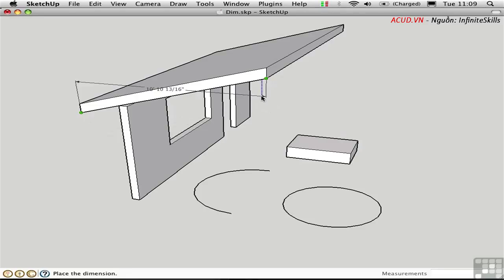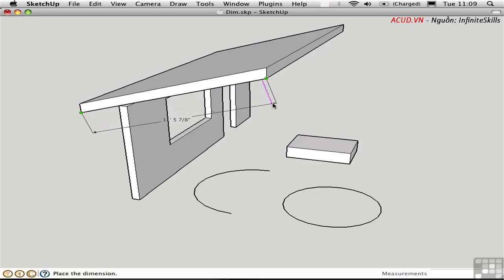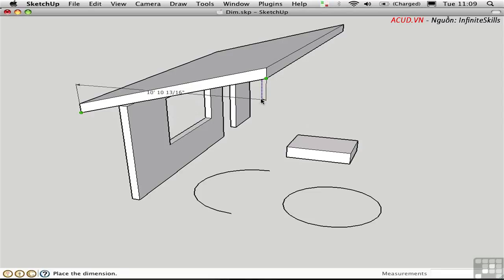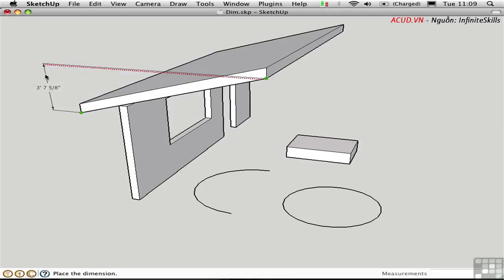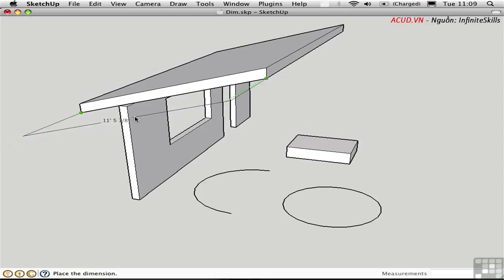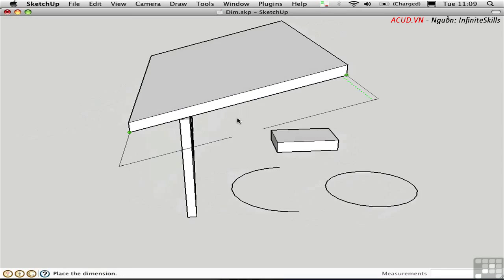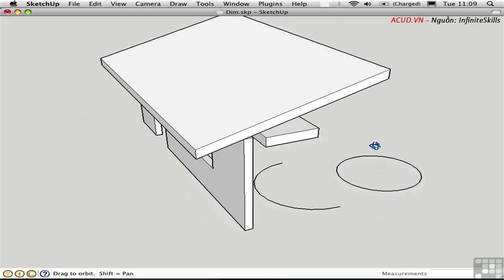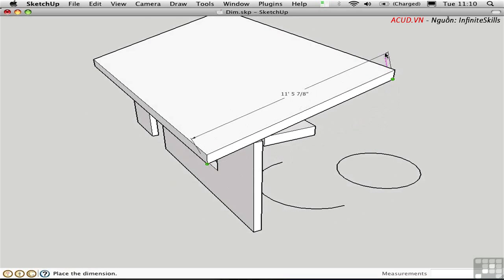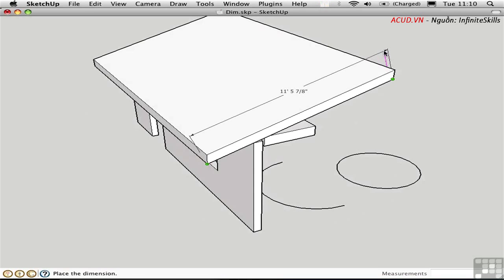The third point will locate the leader line of the dimension. Where that is depends on exactly how I move the cursor. I can dimension parallel to the edge in this purple direction, in the blue direction, in the red direction, or even in the green direction. It all depends on how I move the cursor, and it's different every time depending on your point of view and the angles involved. I'll click up here to dimension parallel to the edge.